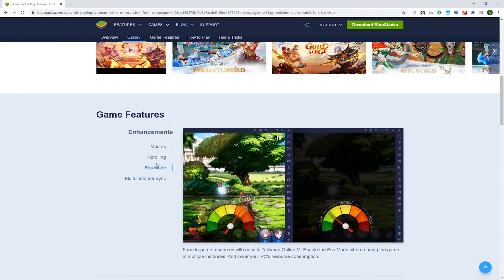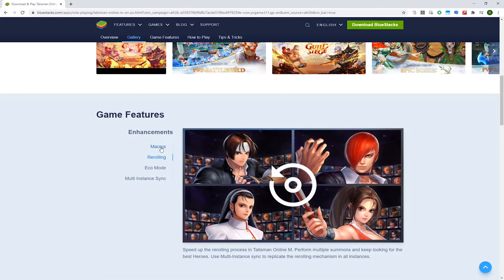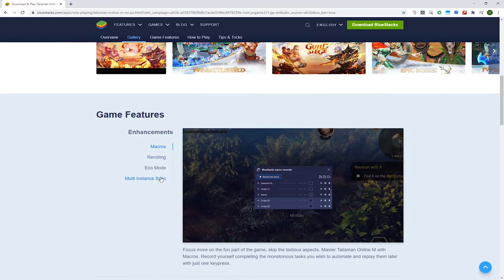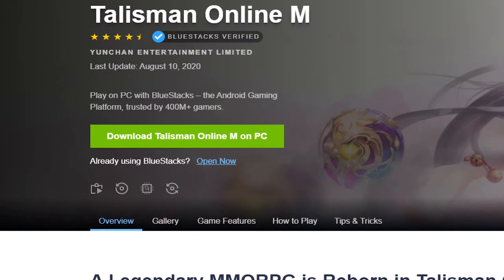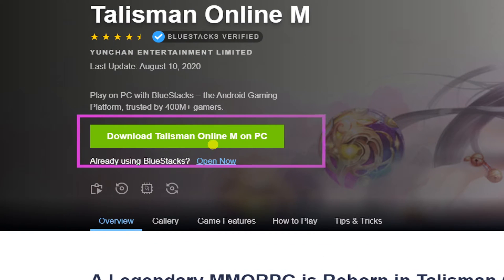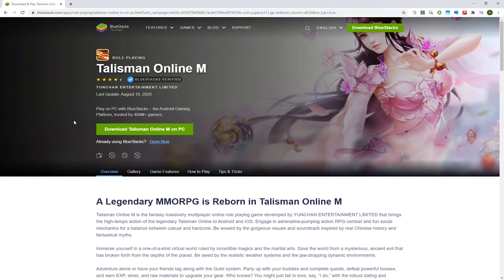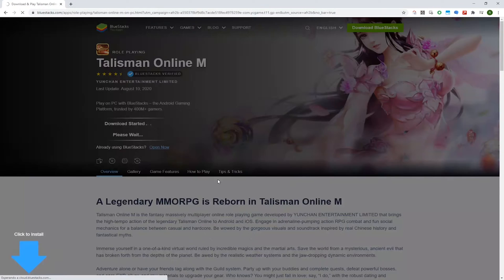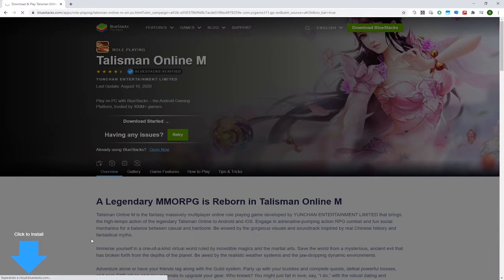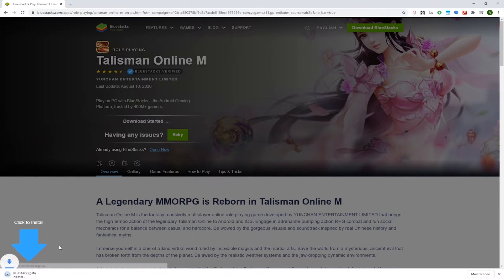BlueStacks runs as an emulator, and making use of a keyboard and mouse, you can play any Android game on your PC. Just press Download Talisman Online M for PC, and then this game will be installed on your laptop or computer.